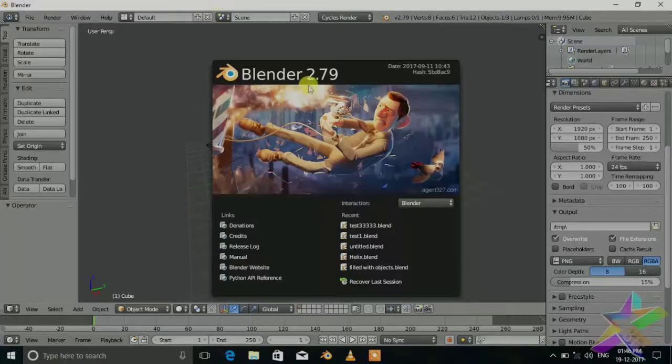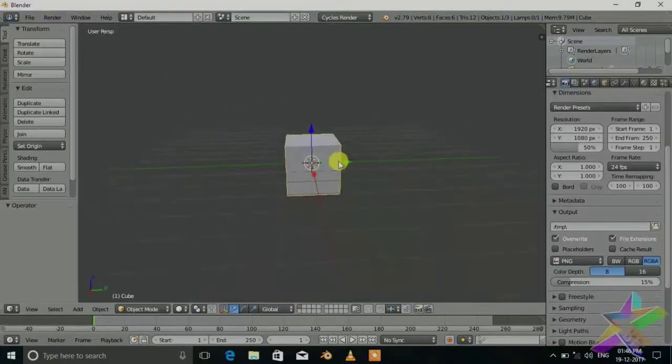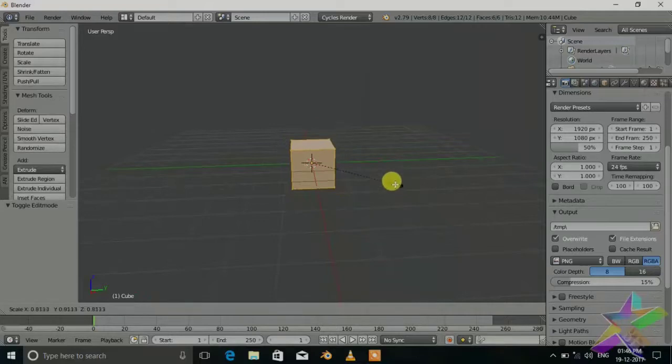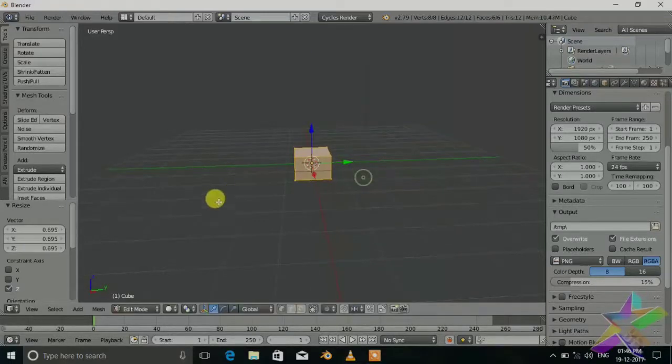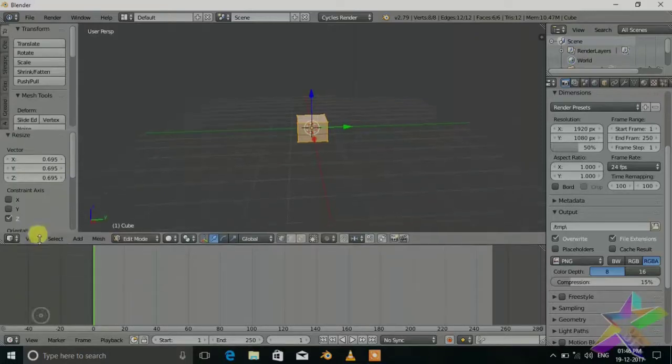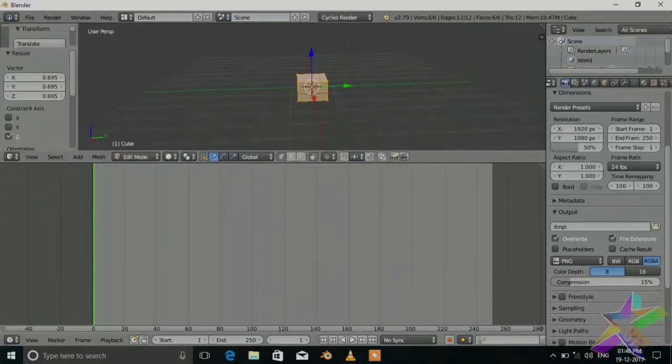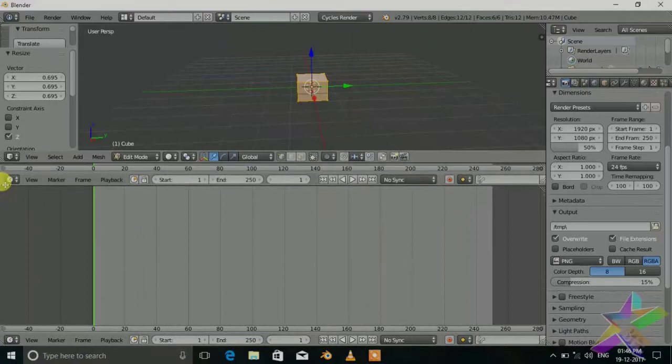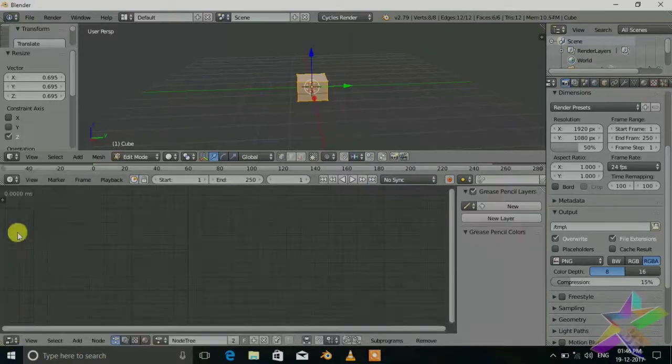We will use this cube as it is, just scale it a little bit. Now let's open the node editor, just create this view and open node editor and select the animation tab here.